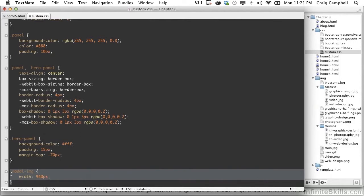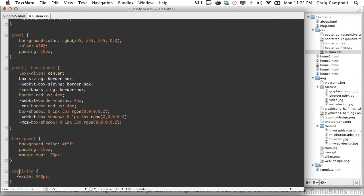But since all of our images are going to be the same width, we can give this class a width of 940 pixels and that will make it large enough. So let's see if that fixes our problem for us.